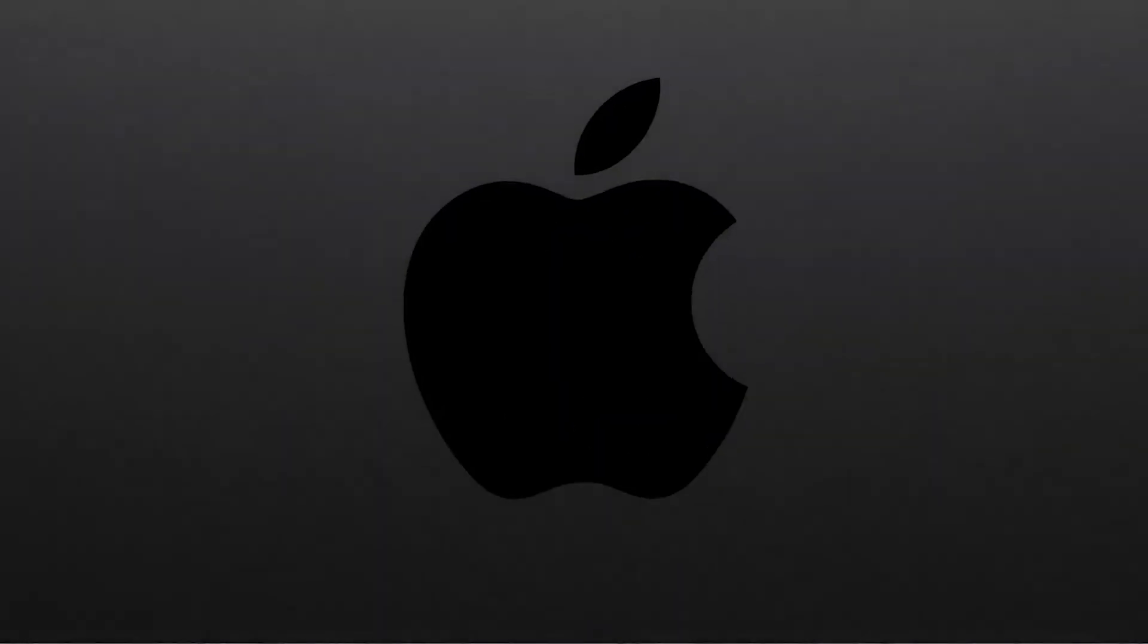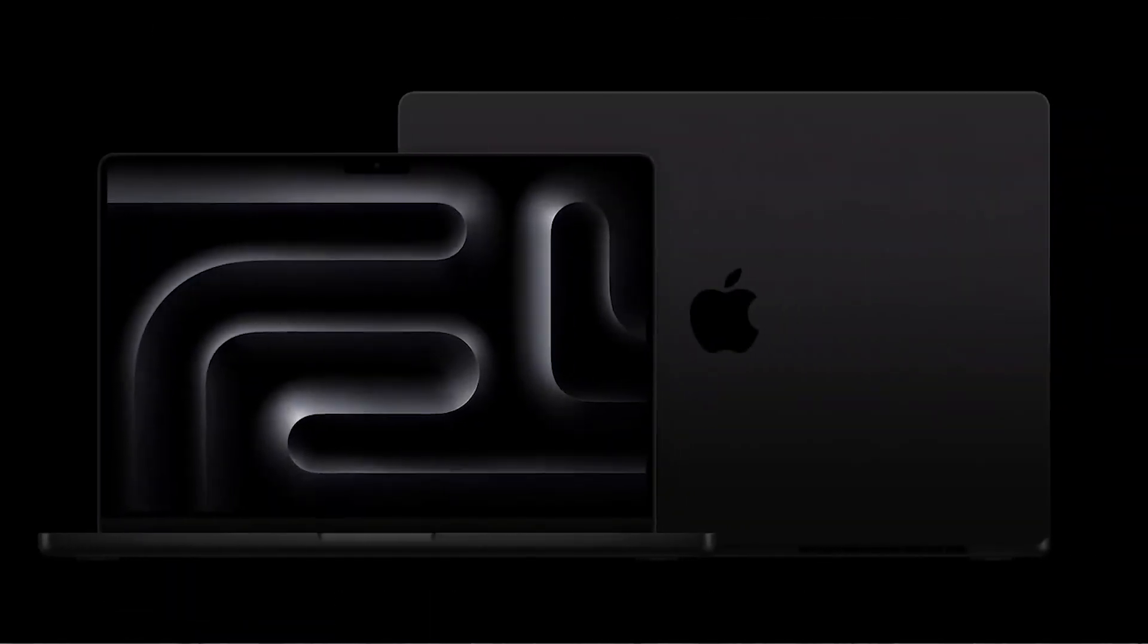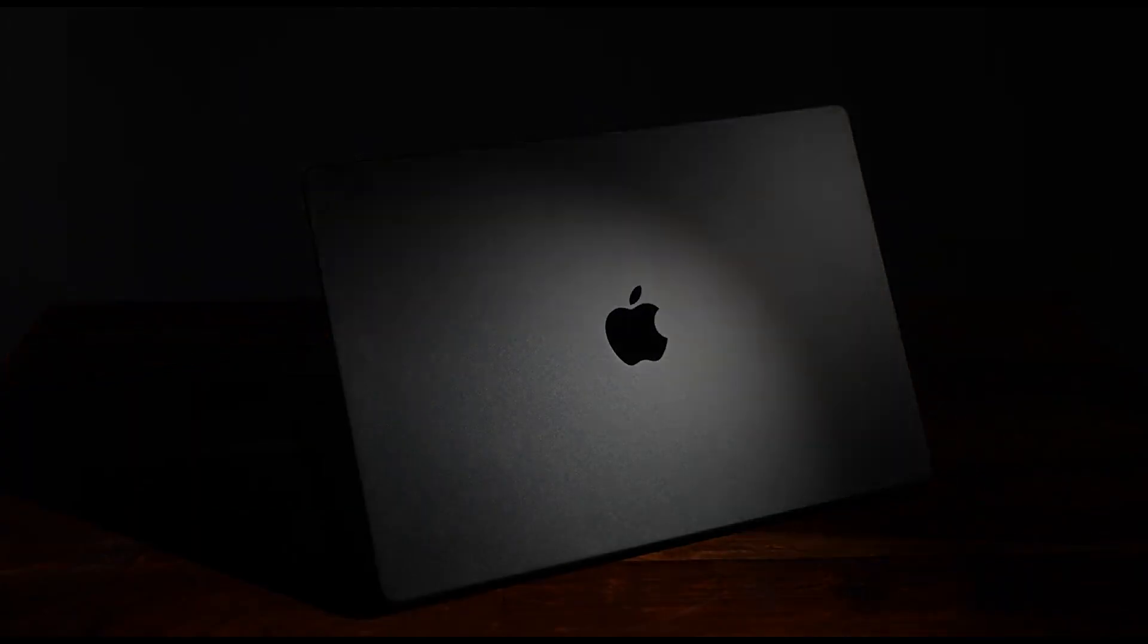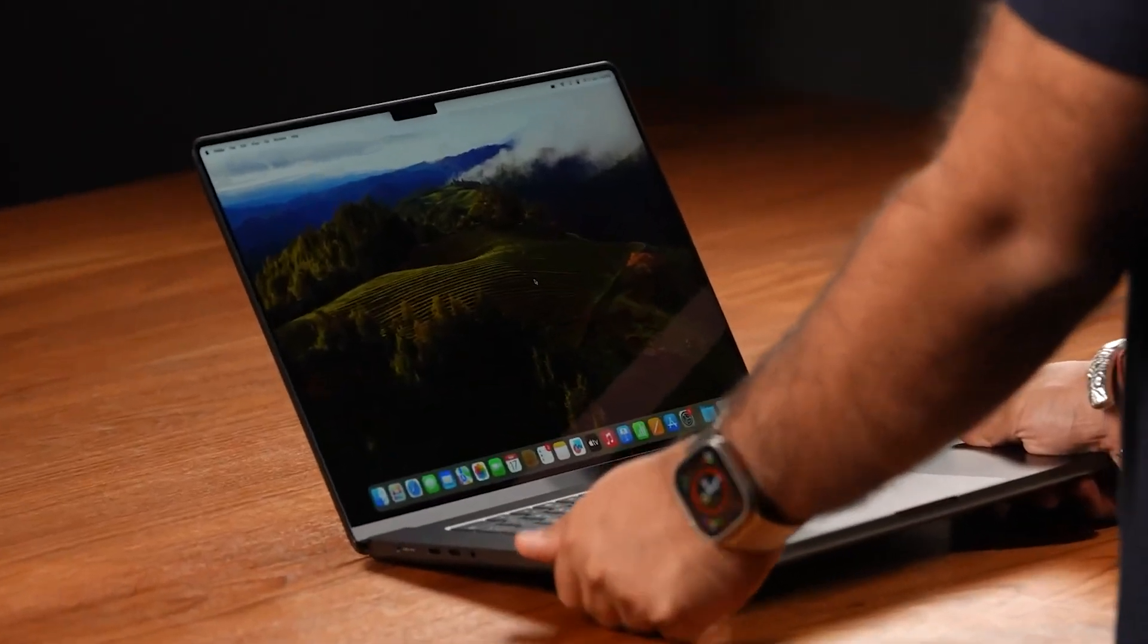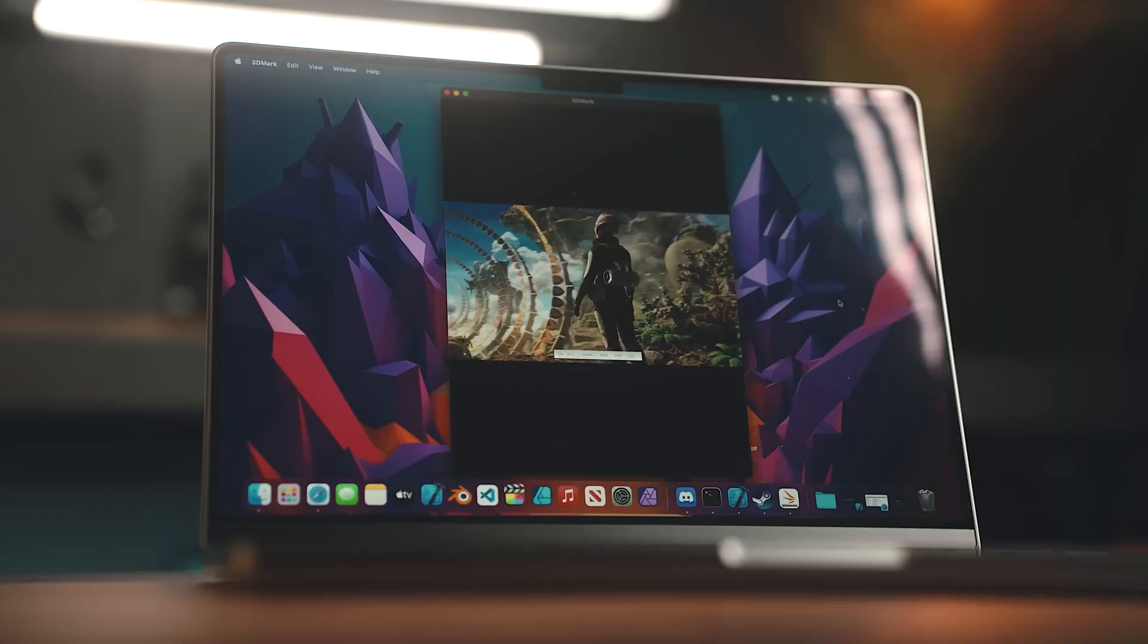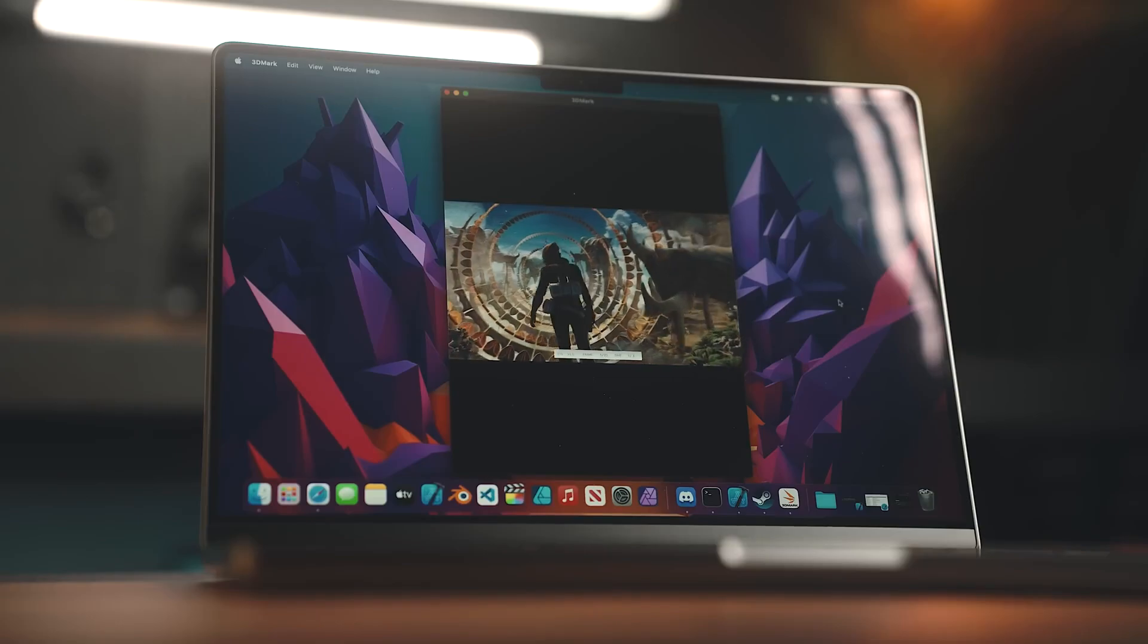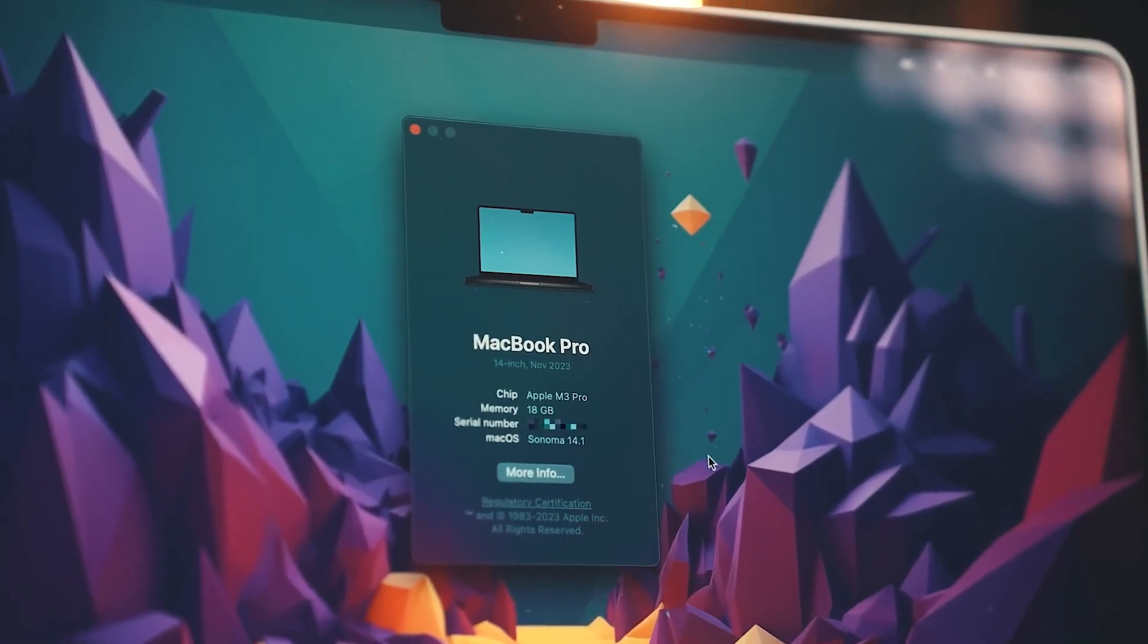One thing that really caught our eye is the new space black color option. After years of only having space gray and silver, it's a refreshing change, which is only available for the 14-inch version of the Pro and Max chips.